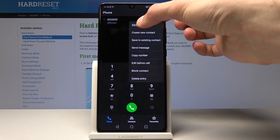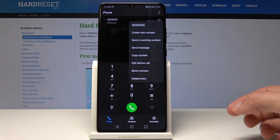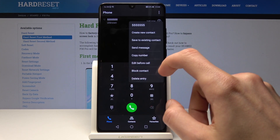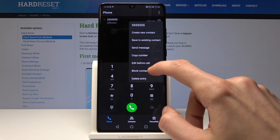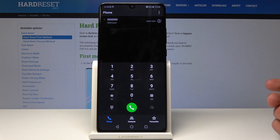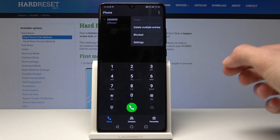Now you can see a little pop-up and you can choose 'Block Contact' — and now it's blocked.